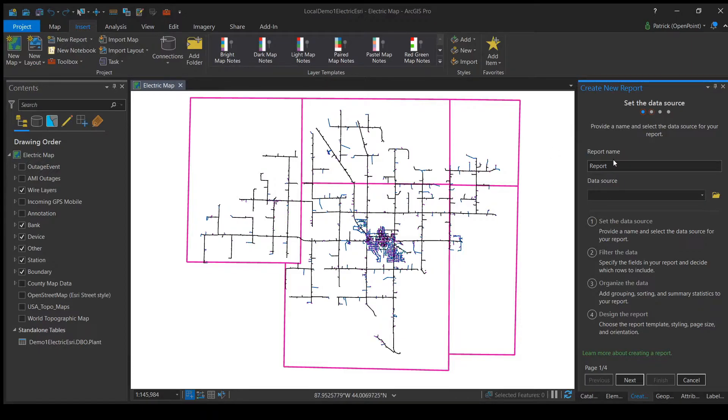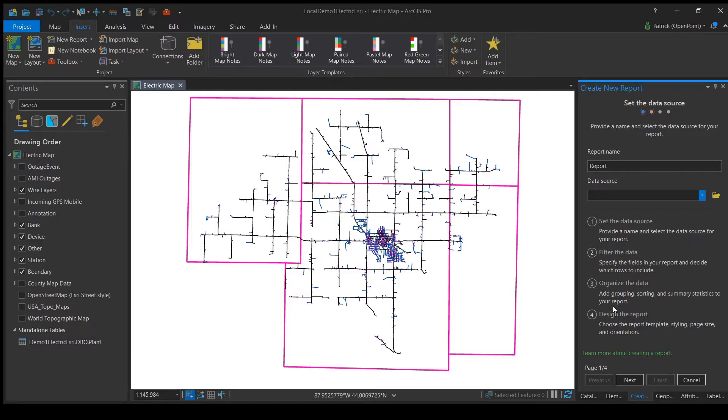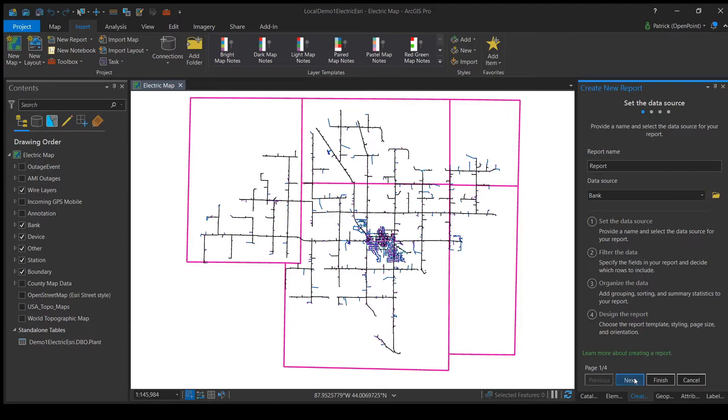Here, we get a chance to name the report as well as set a layer that the report will interact with. For this report, I'm going to choose to interact with the bank layer. I'm going to create a report that brings up a list of all station numbers for our example here. Now that we have a layer chosen, let's click Next.